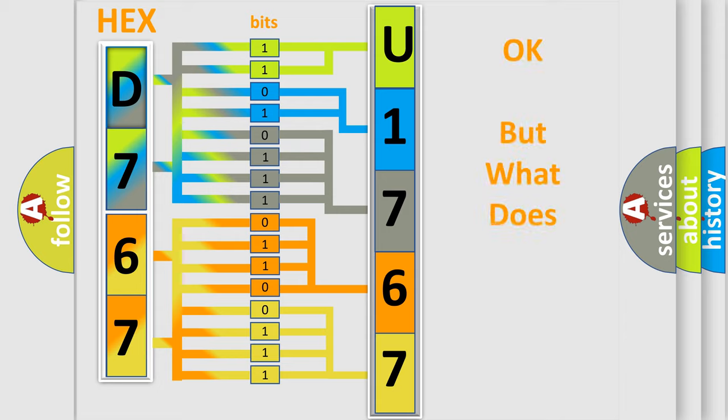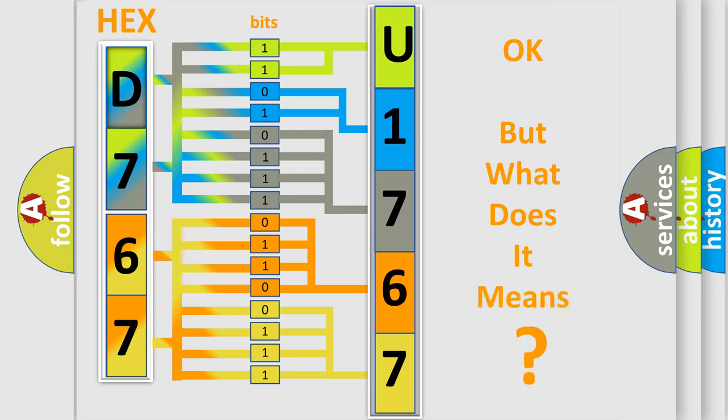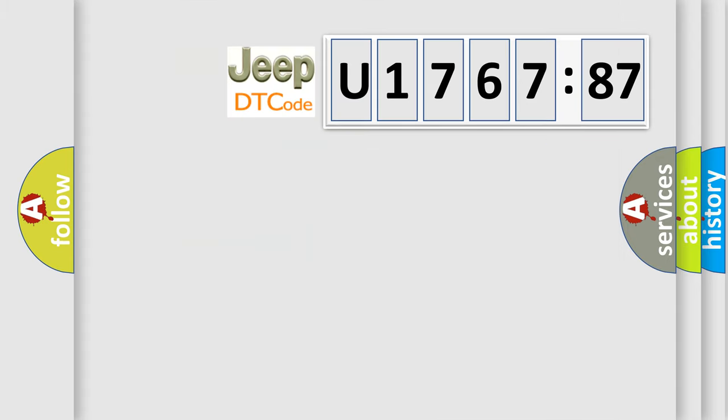We now know in what way the diagnostic tool translates the received information into a more comprehensible format. The number itself does not make sense to us if we cannot assign information about what it actually expresses. So, what does the diagnostic trouble code U176787 interpret specifically for Jeep car manufacturers?